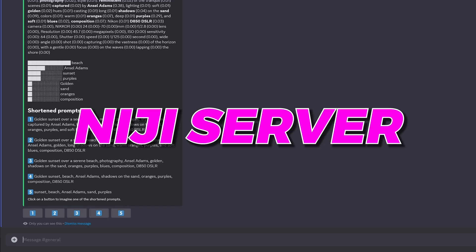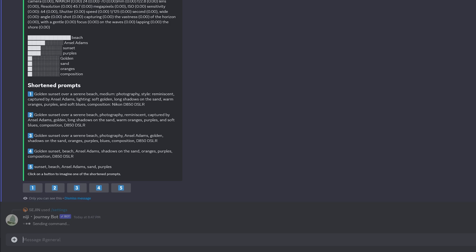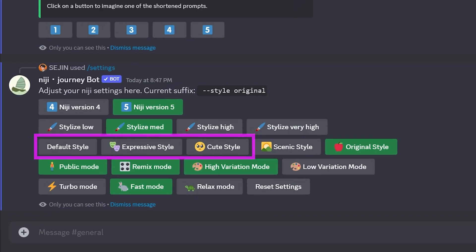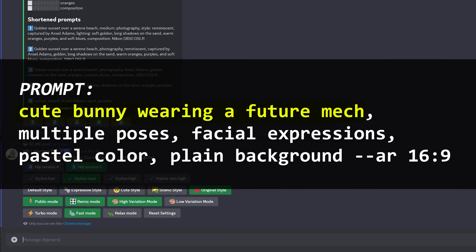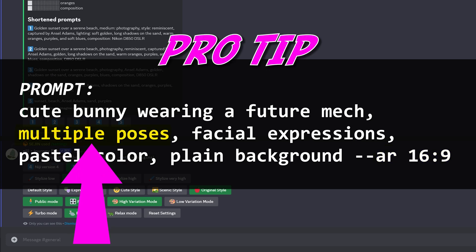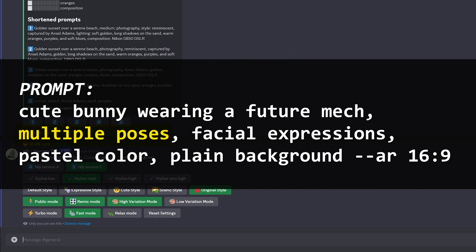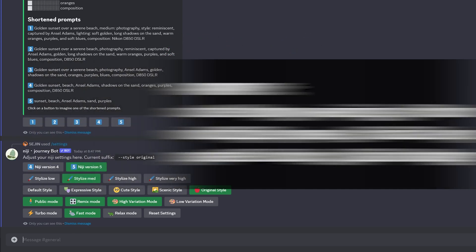I'm going to jump right into the Midjourney server and test out three different settings for a prompt I have prepared for this tutorial. Here's the prompt: cute bunny wearing a future mech, multiple poses, facial expressions, pastel color, plain background, aspect ratio 16 to 9. The pro tip here is the token 'multiple poses' in the prompt in order to get different poses of the same character or object in one image.